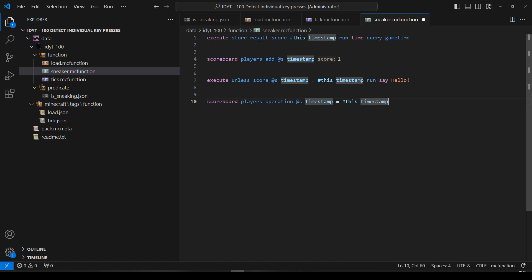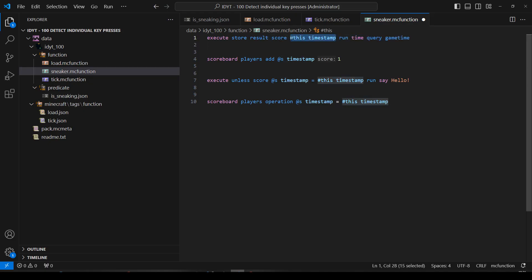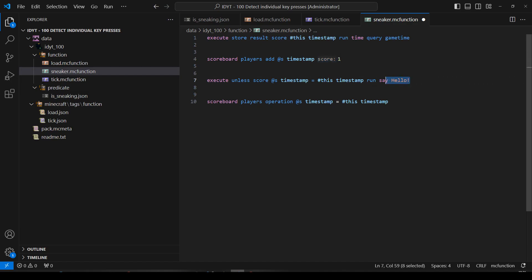So we come back in. I've pressed sneak again. Timestamp becomes 100. I add one to mine. Well I stopped pressing sneak when mine was 12. So now mine's 13. Do they match? No they don't. We say hello and we set mine to the current game time and we're in the loop again. So that's how it's working.